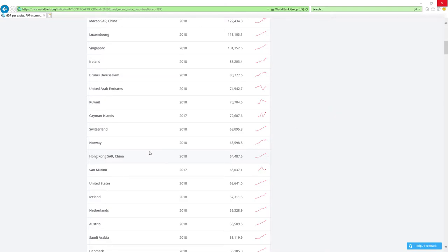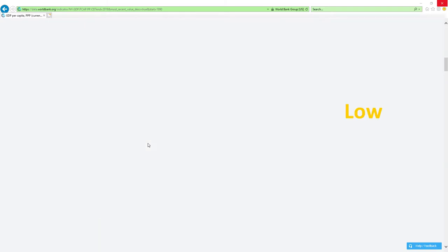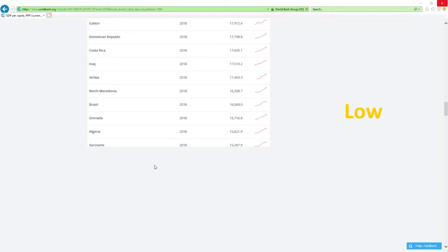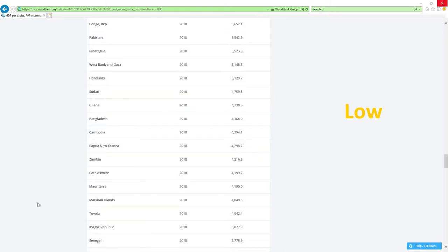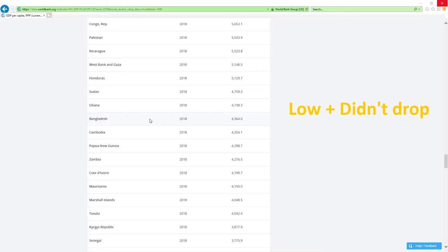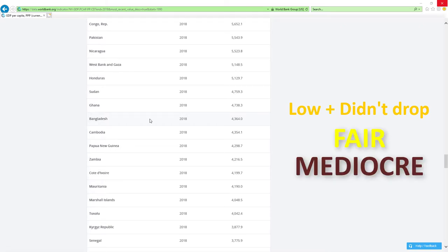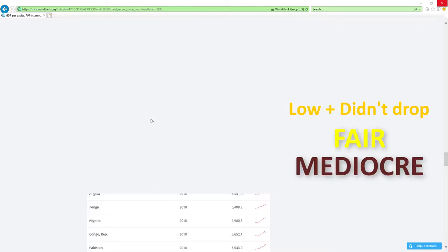If a country is positioned low and it didn't drop in rankings, then economy-related ministers are doing a fair or mediocre job.